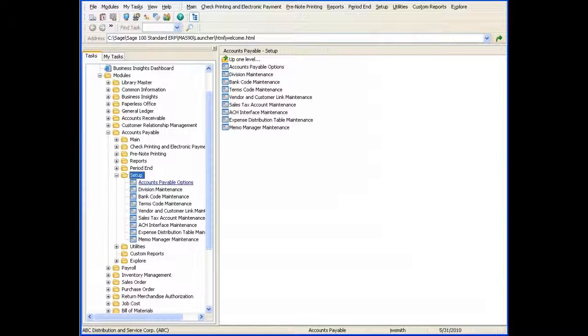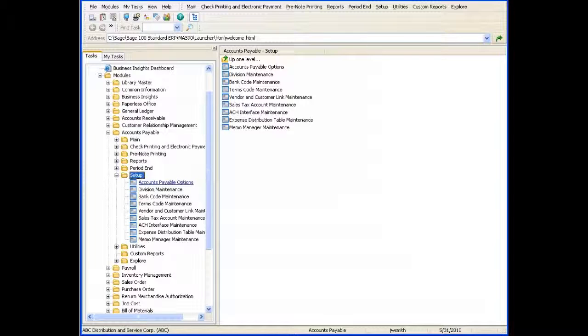In this tour, we'll look at the expense distribution tables feature. You'll see how to set up your company to use expense distribution tables and corresponding percentage amounts with general ledger accounts.